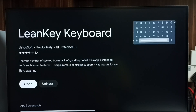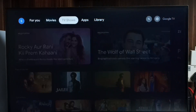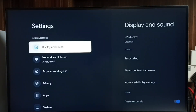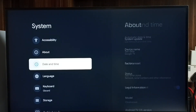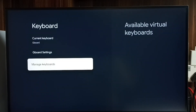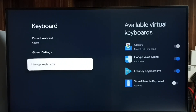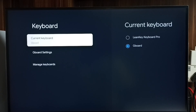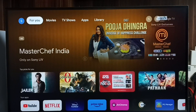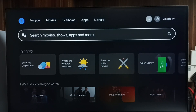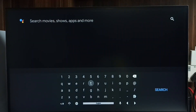After installing, go to Settings, then System, then Keyboard, then Manage Keyboards. Here we have to enable it, and it will then display under Current Keyboard. I have now changed the keyboard from GBoard to Learn Key keyboard. Let me check it — go to Search. This is the new keyboard. This is how we can change the keyboard and explore the keyboard settings. Please try it out.